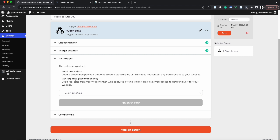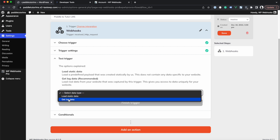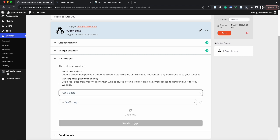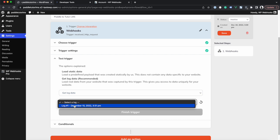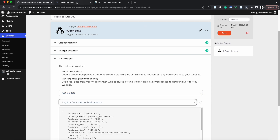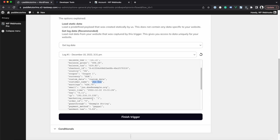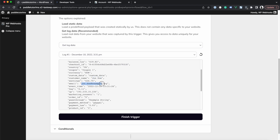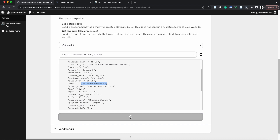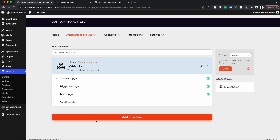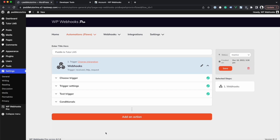In the Test Trigger step, click the dropdown and select 'Get Logged Data'. You will see a log entry based on what Paddle sent us. Once selected, you can see all of our data — the customer name 'John Doe' and the email 'johndoe@example.org'. Click 'Finish Trigger' to prepare all the data for the next action steps.